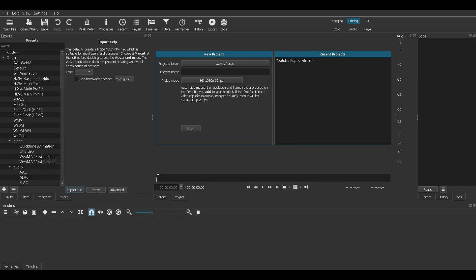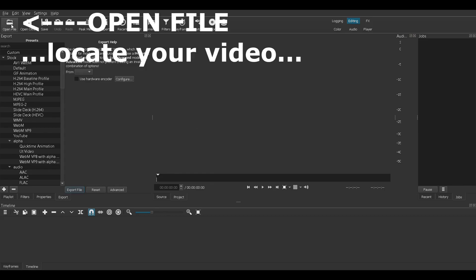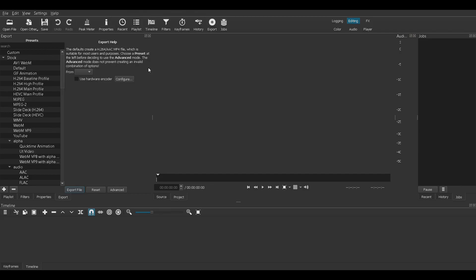When you first open Shotcut, it will ask you to name the project. Let's call it Project 1 and hit Start. Let's open File, My YouTube Videos, and select this video here.